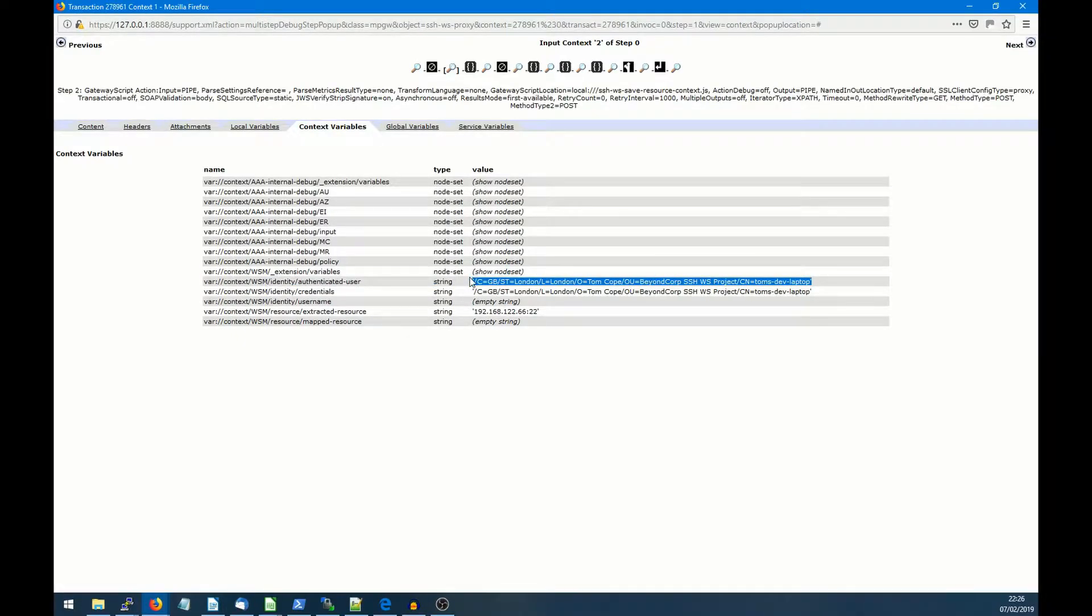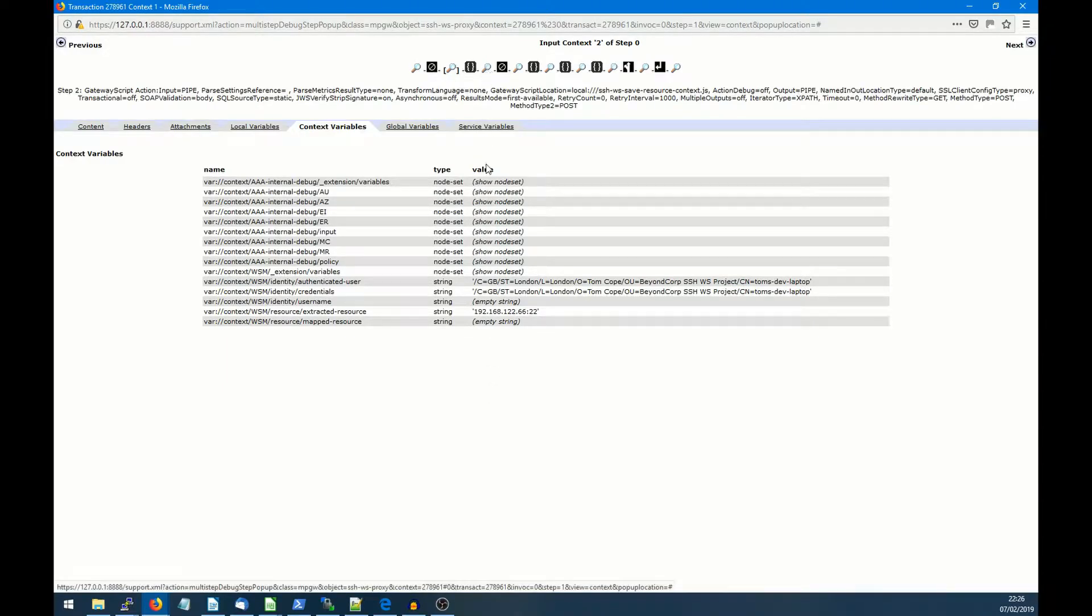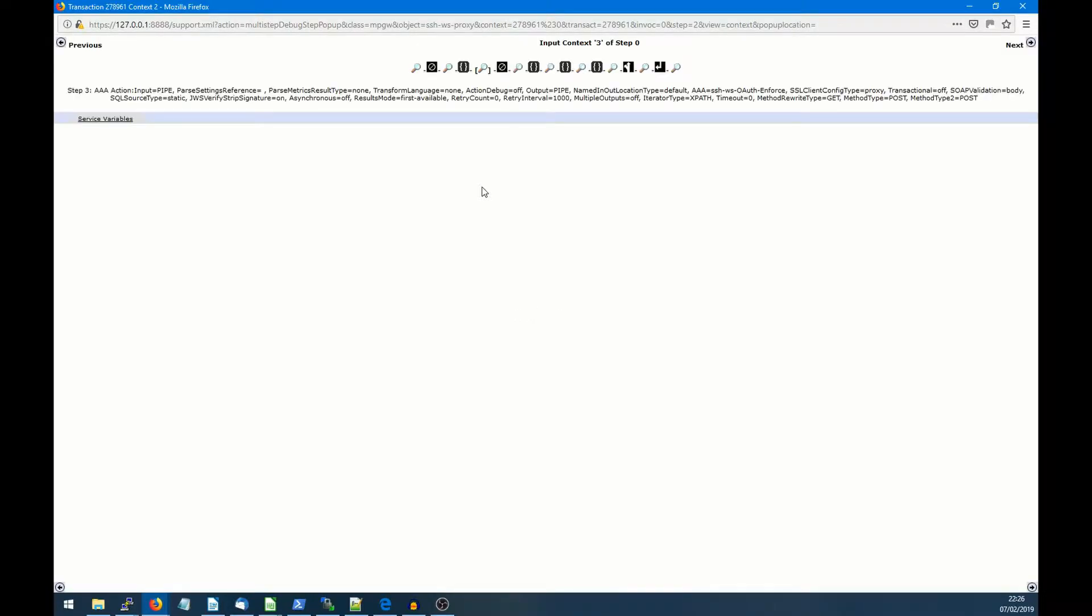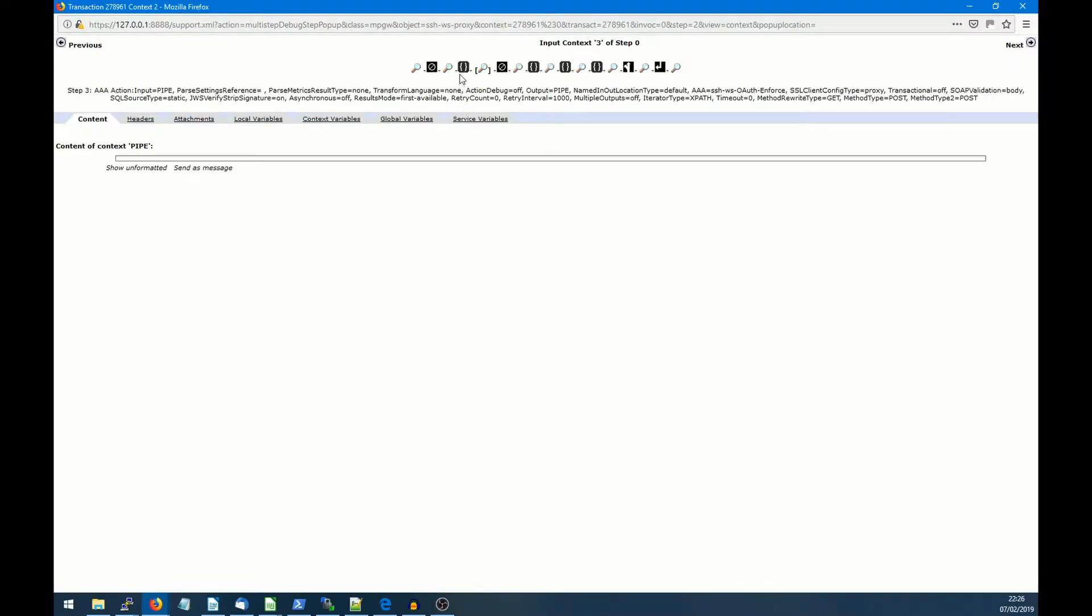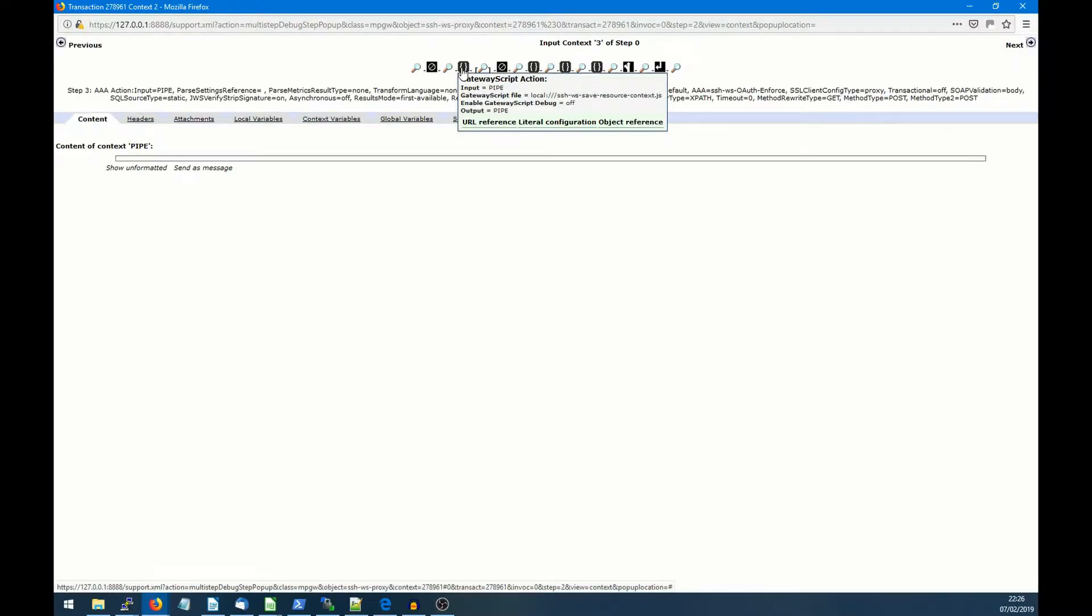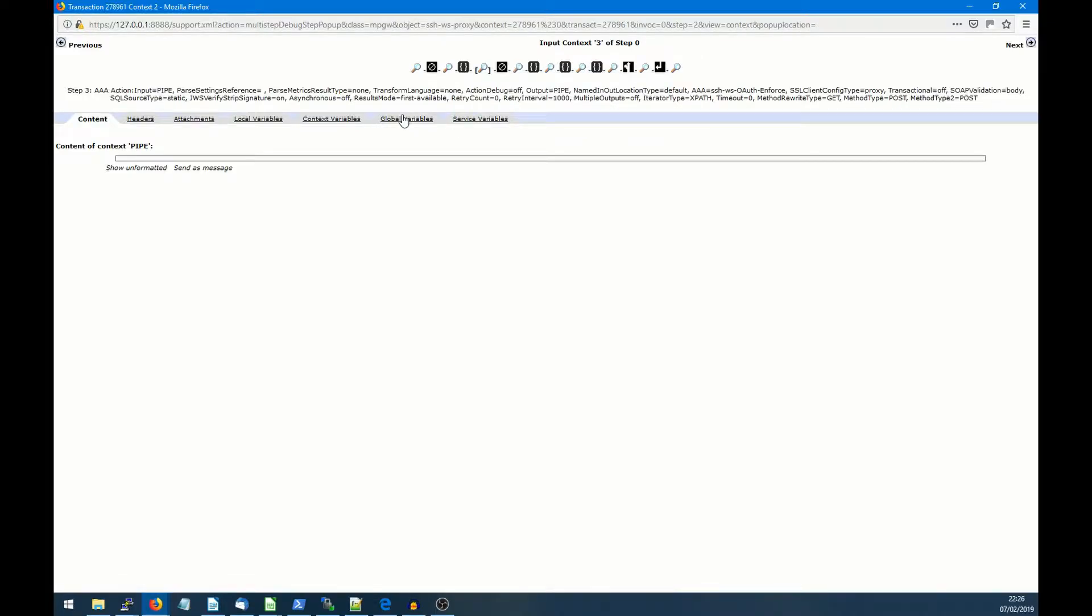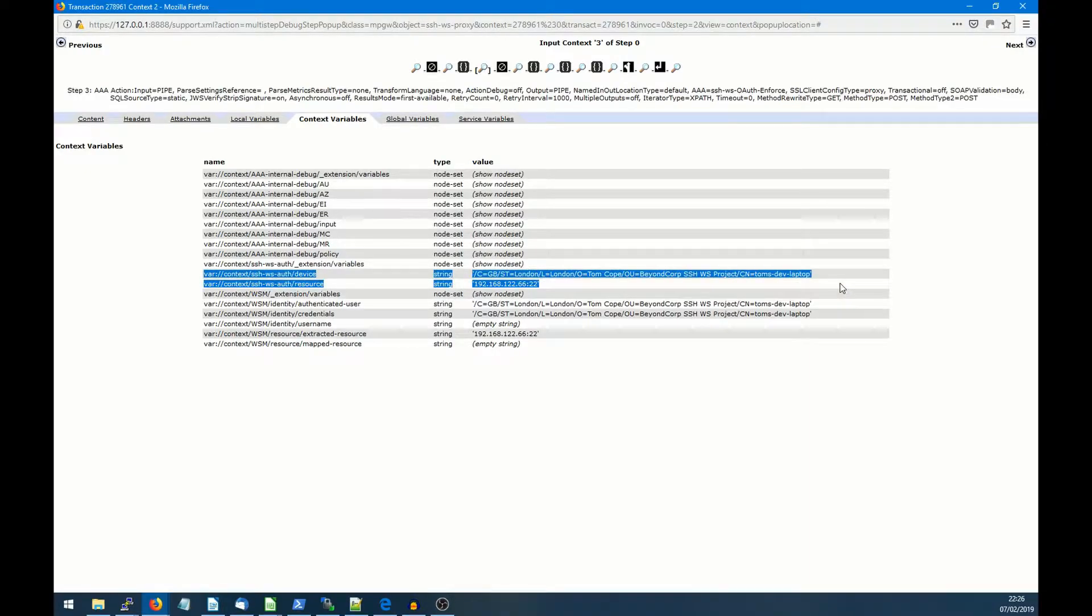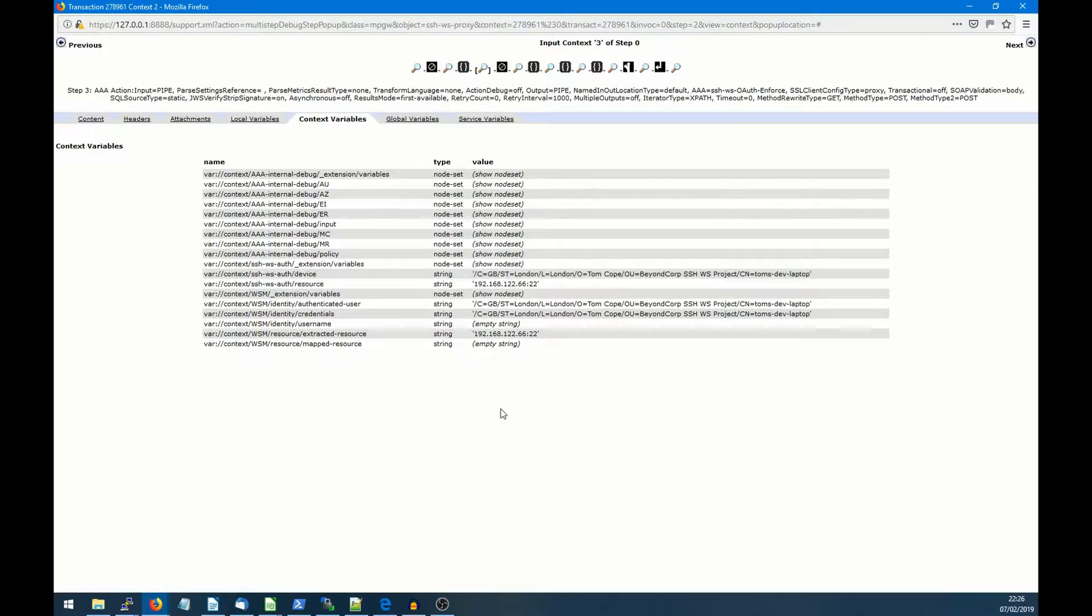And then if we look at the next bit in the flow, we have a bit of gateway script, which is slowly scraping up the details of the transaction and then saving them in a local context so they can be used to make a policy decision. So here we can see a new context called SSH auth. And we can see they've saved the requested resources, which is the IP address and the device.